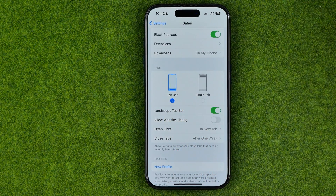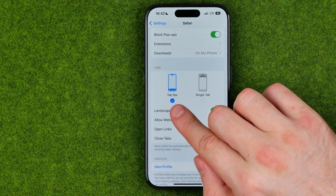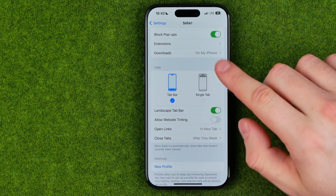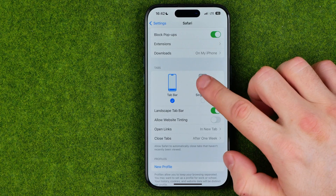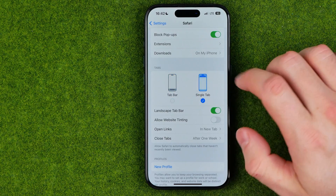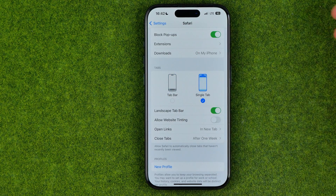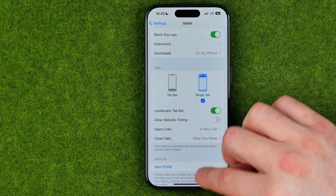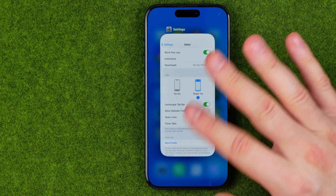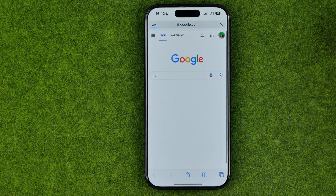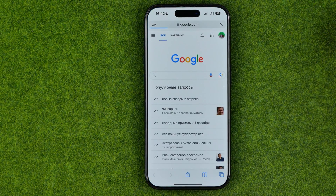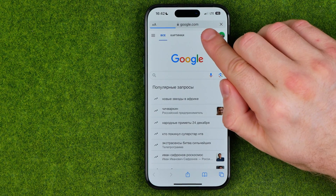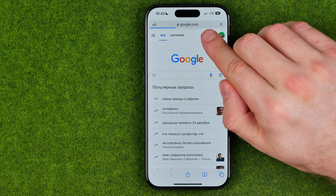The first one is Tab Bar, which has the address bar located at the bottom, and the second one is Single Tab. We can easily switch between them. If we choose Single Tab and then go back to Safari, we can find that the address bar is now located at the very top.